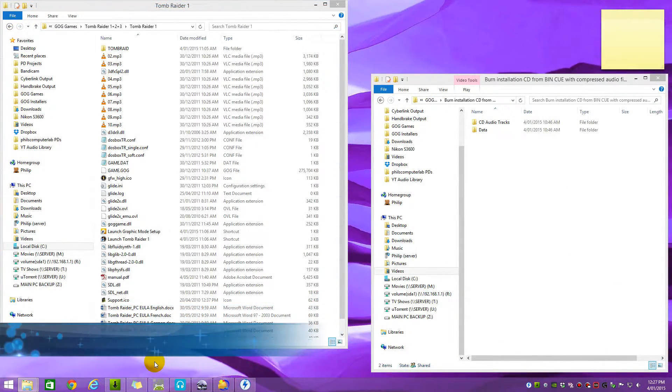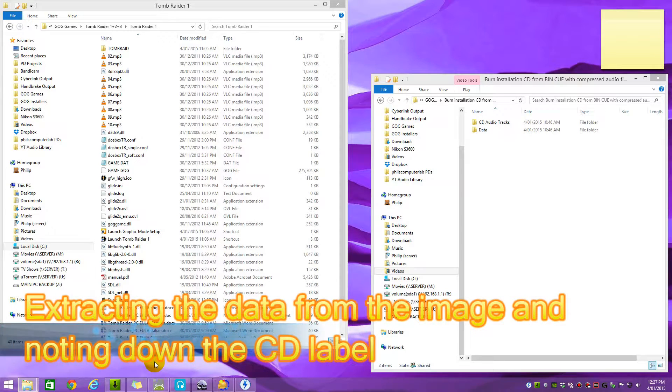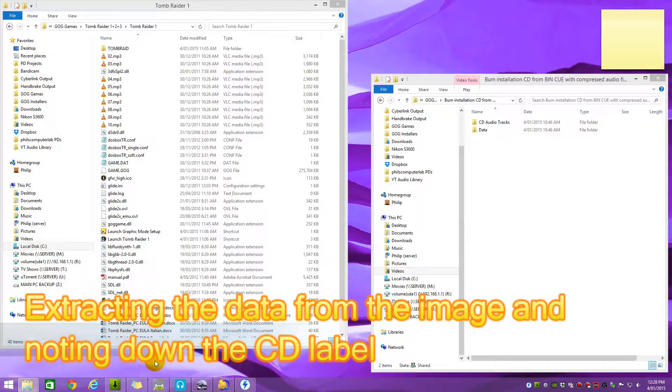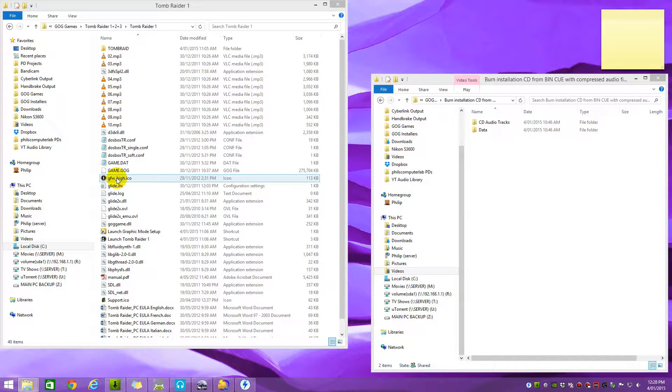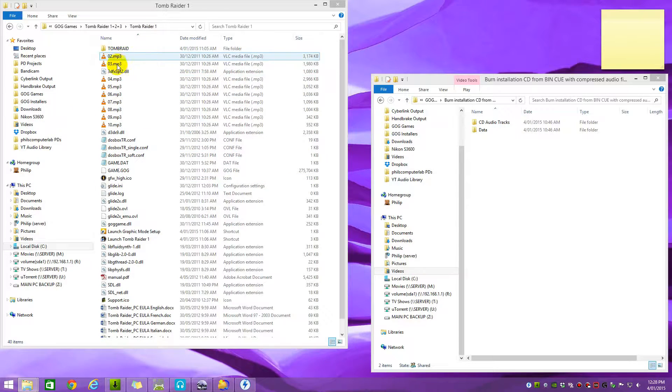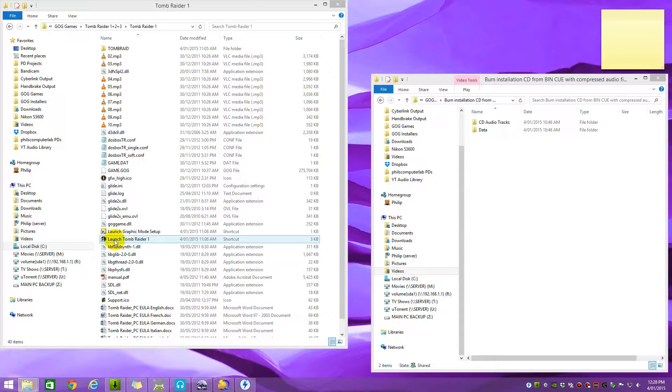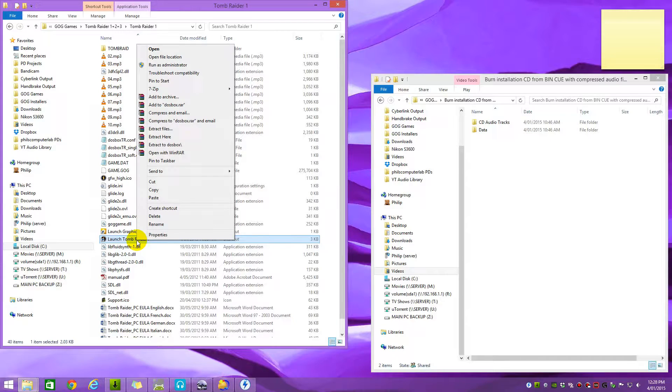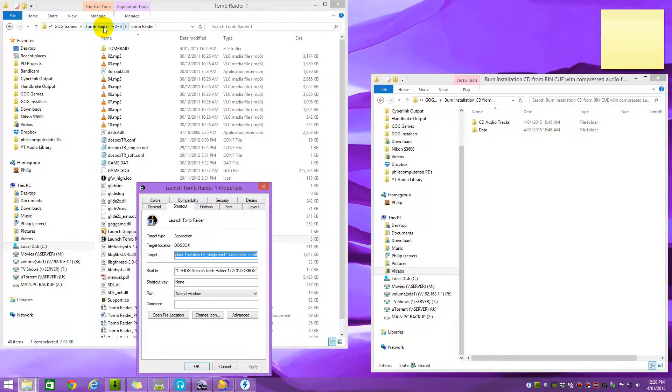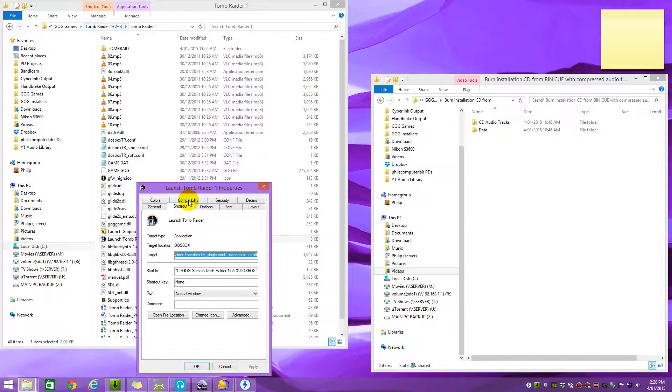In this part I'm going to show you how to extract the data from the image file, but before we start we actually have to confirm that we're dealing with a bin and cue image and that we also have compressed audio files. A good giveaway is if you're finding MP3 or OGG files in the game folder, but other better ways to follow the shortcut for the game. So right click on the launch Tomb Raider shortcut, click on properties. I'm using Tomb Raider as an example because it happens to use bin and cue sheets and compressed CD audio tracks.